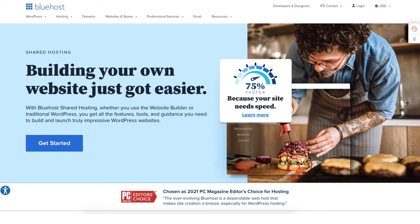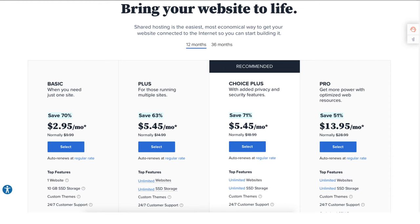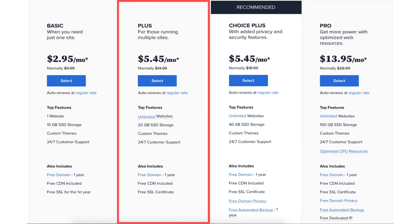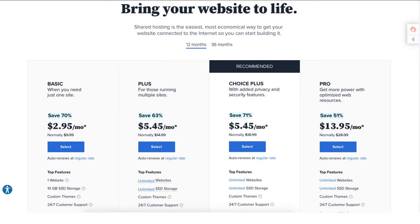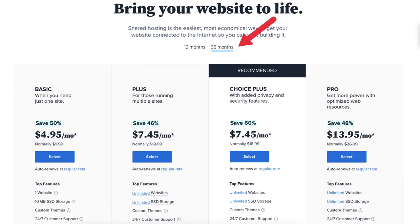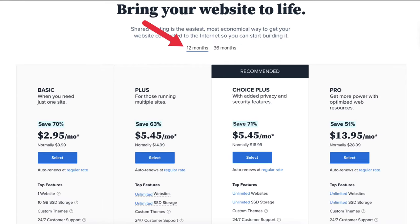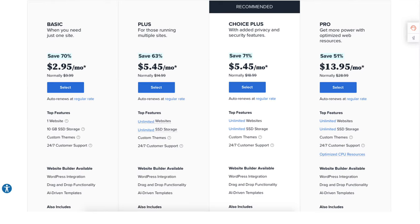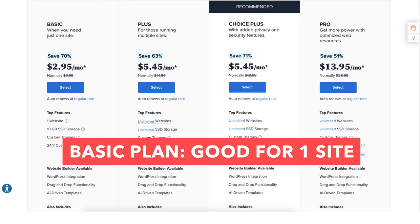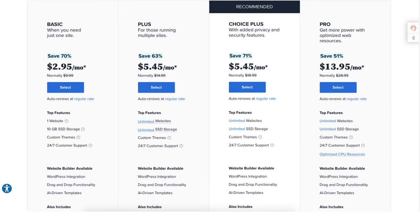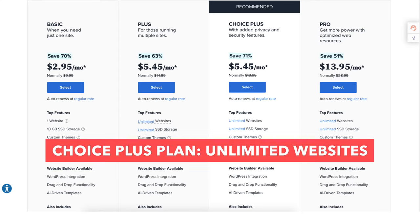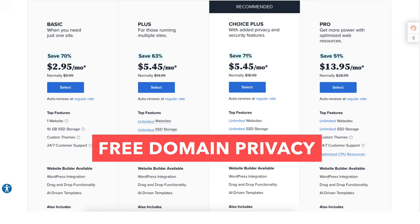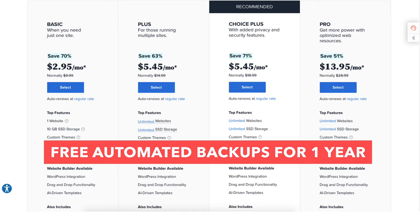Click the get started button. You'll now be on the Bluehost plans page. You'll see four different plans you can choose from: the Basic, Plus, Choice Plus, and Pro plan. You'll see the Bluehost hosting terms you can choose from are 12 and 36 months. You'll get the cheapest pricing with the 12-month term. The Basic plan is a great plan if you're going to have just one site. If you're going to have multiple sites, the Plus plan allows unlimited websites. The Choice Plus plan allows unlimited websites and comes with free domain privacy and free automated backups for one year.